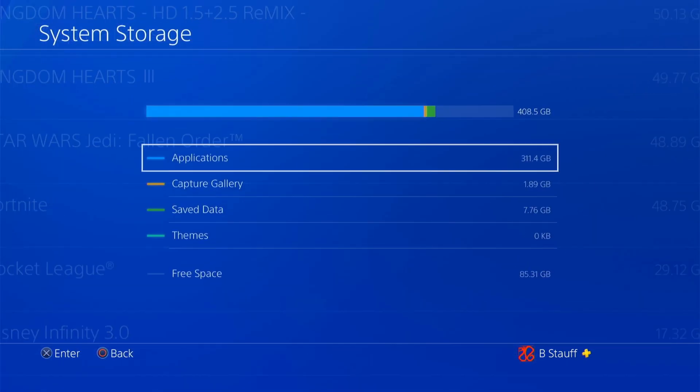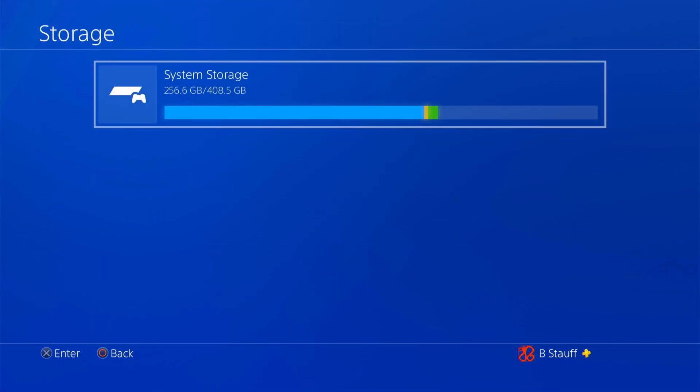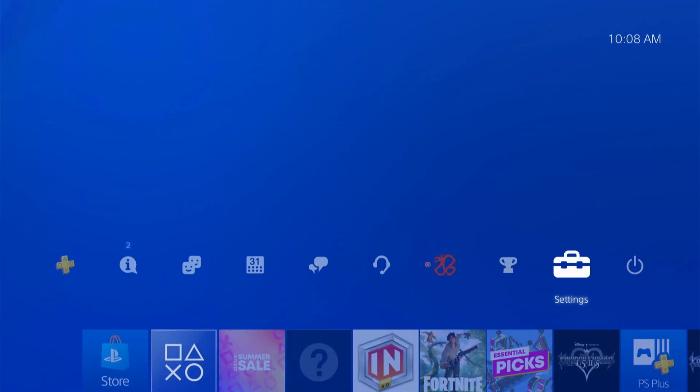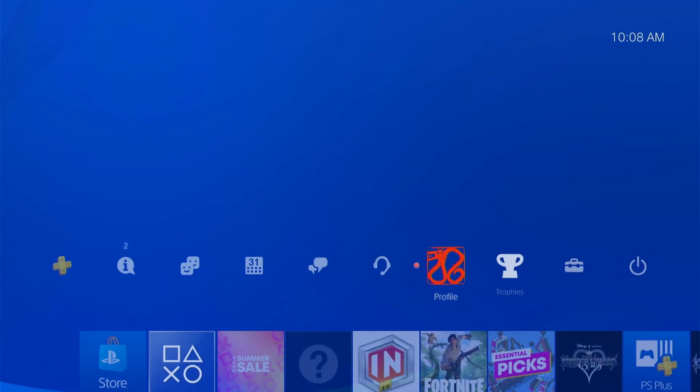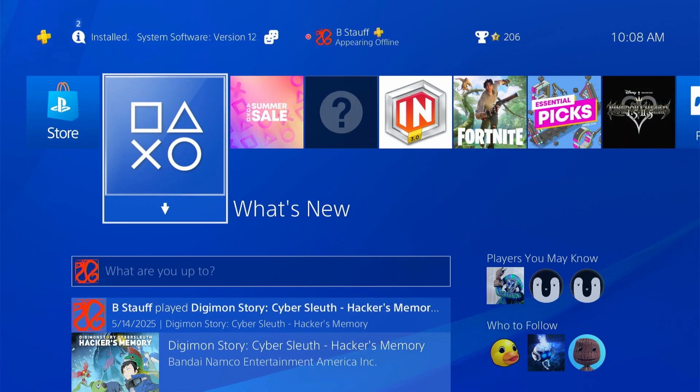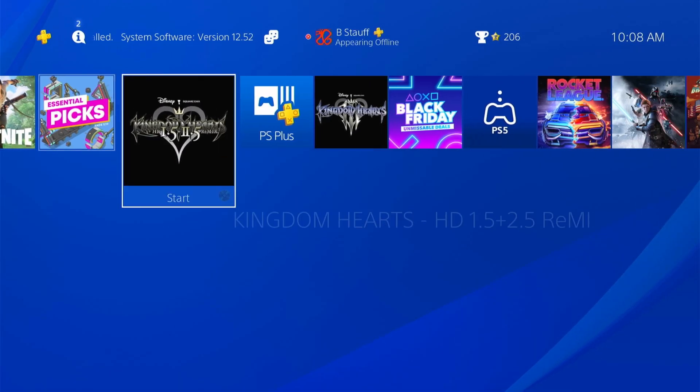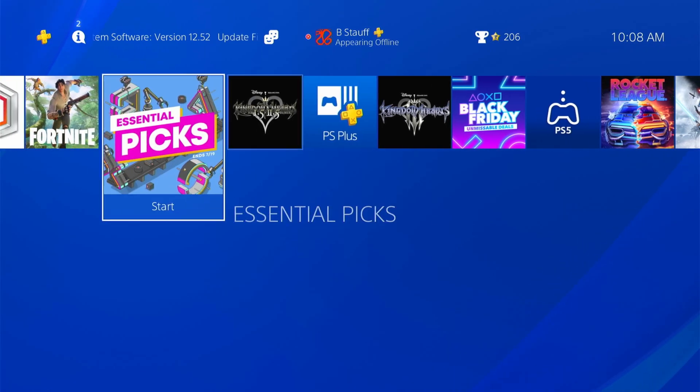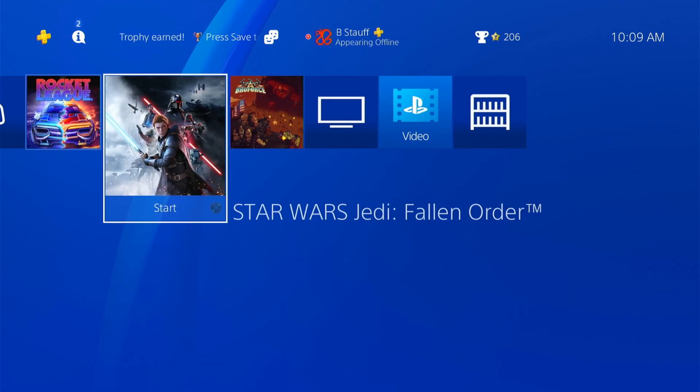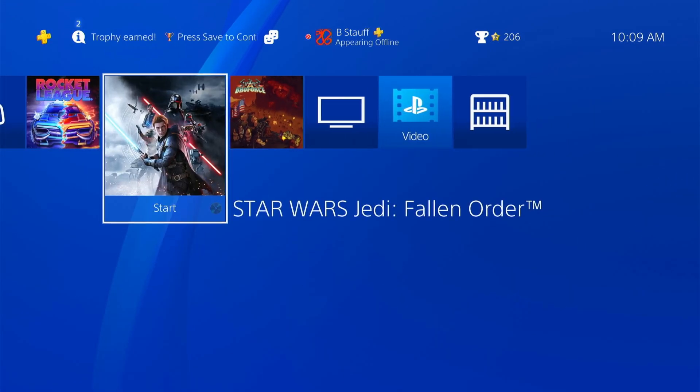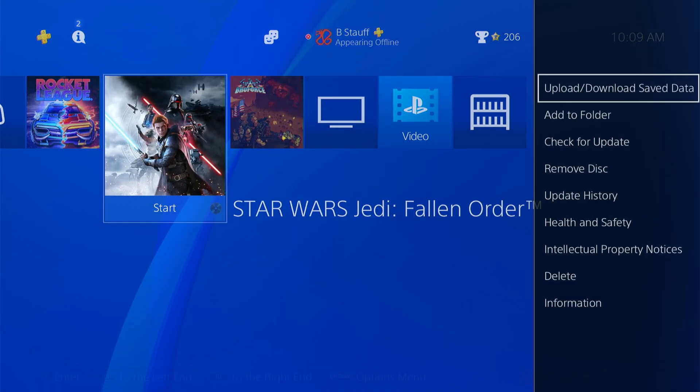And then once those are deleted, I'm going to go back. And then the other option is, if you have the game pulled up here in your navigation, we can just scroll over to that game, and then press the options button.